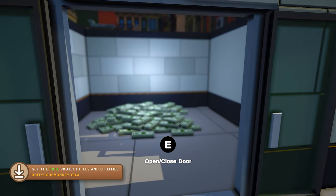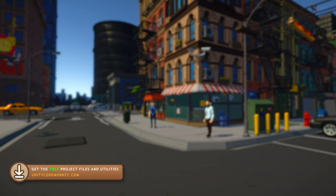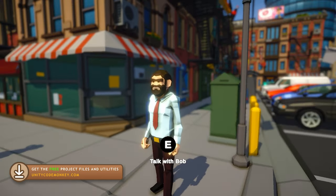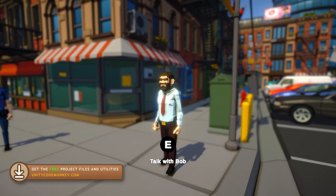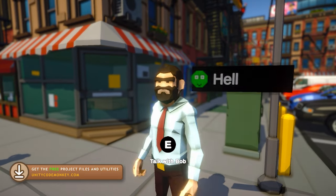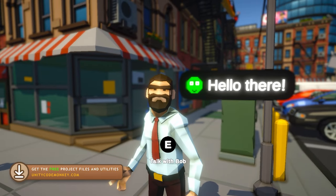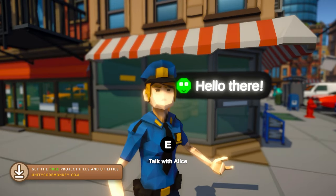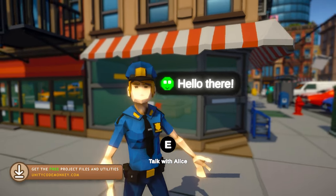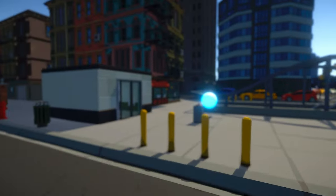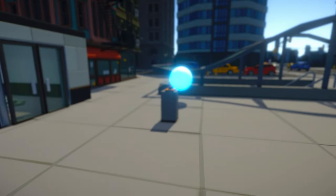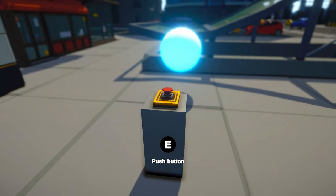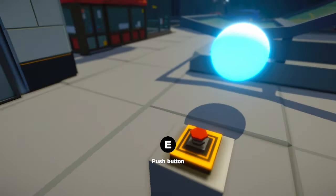This is a pretty detailed tutorial. I will cover how to identify nearby objects, how to interact with them, prioritize closer ones, show an interact UI element and more. I won't be doing this using a 3D demo but the concepts are equally applicable to 2D as well, you just need to use a slightly different function.